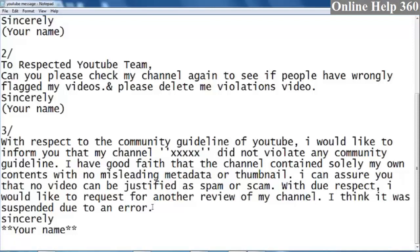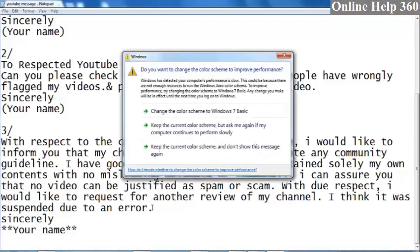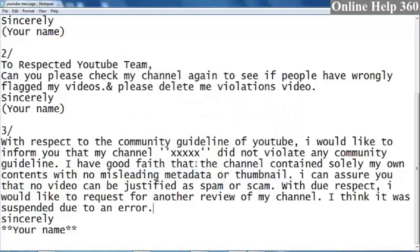I will try to get more information about our channel. If you don't agree with any community guidelines strike or any other issue, I will try to get more information about the channel.